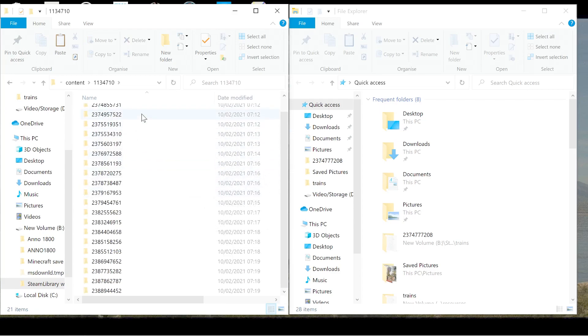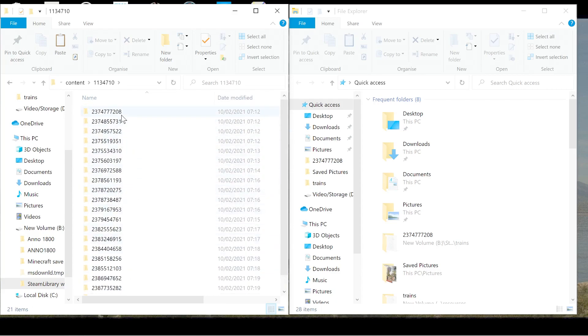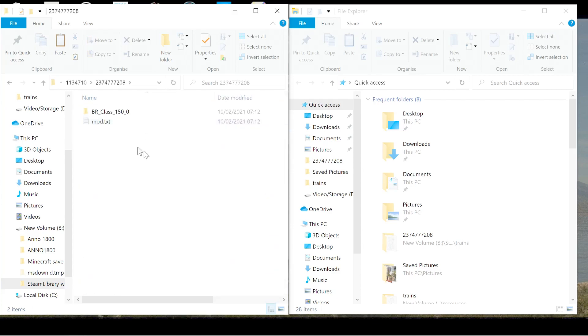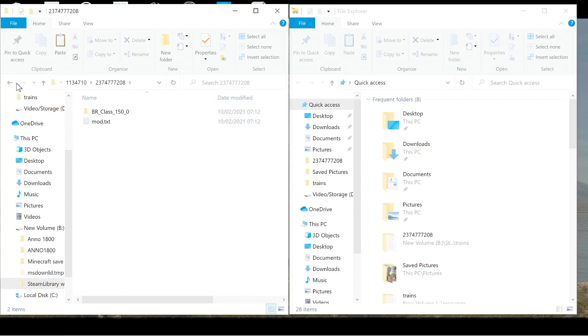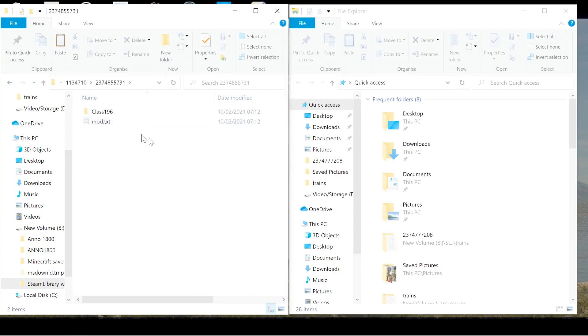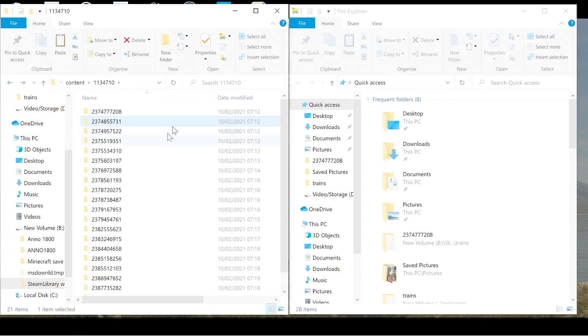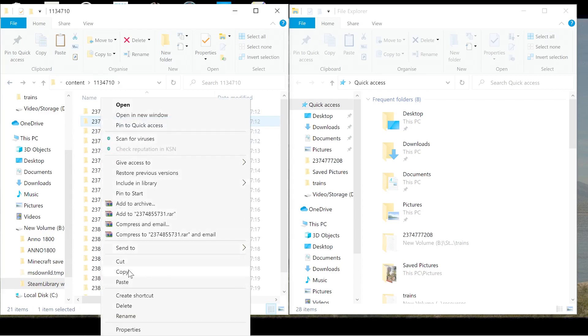Now, we are looking for workshop and then content. And then here is the number for the asset number for NIMBY Rails. It's 1134710. So open up that. Now you've got all these. Each one of these represents a train. So if you click on it, there's the BR class 150. Each one comes with a file and a mod text. Now, I've also done the Pendolino as well. But for now, for this one, we shall add the class 196.